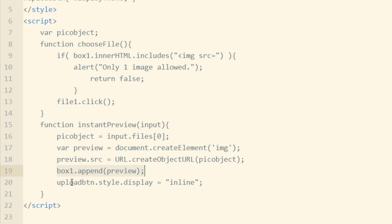And finally, we say uploadButton.style.display equals inline. Instead of hidden, like it is here, the custom upload button, we have display none by default. So here we change it to display inline so it's showing.